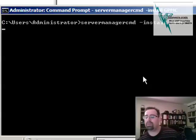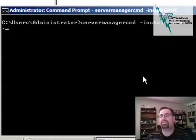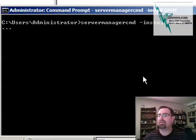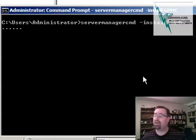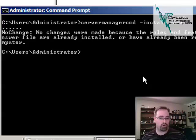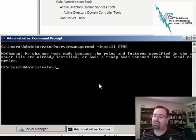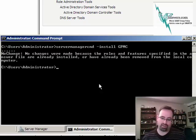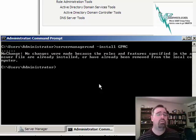Now I already have it installed so it's gonna flip out a little bit, but the idea is pretty simple. It's gonna do the same thing from the command line as I would have done using the cool GUI interface. You can see no changes are made because it's already specified. Yada yada yada, it's already there. Okay, so that takes care of Server 2008 and R2.